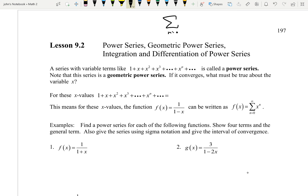If you remember from 9.1, we said if a geometric series converges, then we can find the sum. If I have a geometric series that converges, we can find the sum of A times R to the N. We can find the sum of that series by taking the first term divided by 1 minus that common ratio — the number you're multiplying by each time.